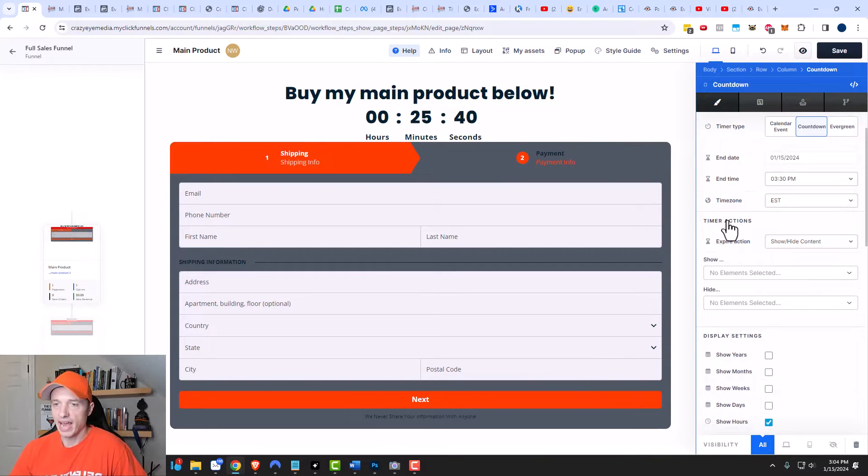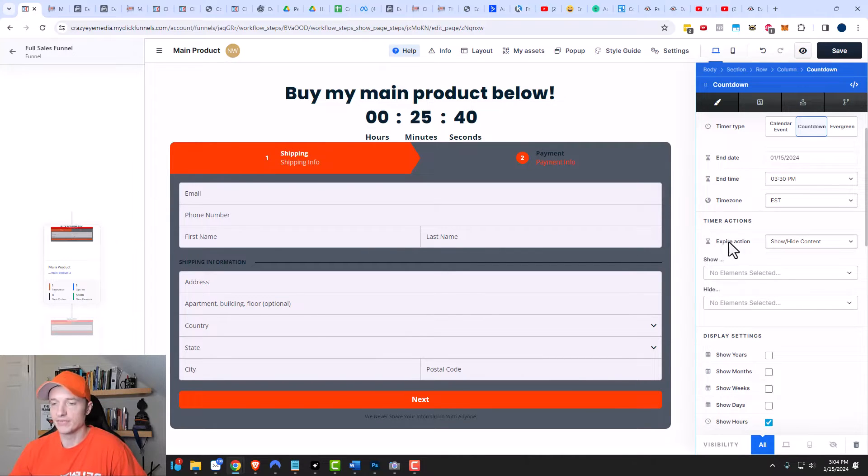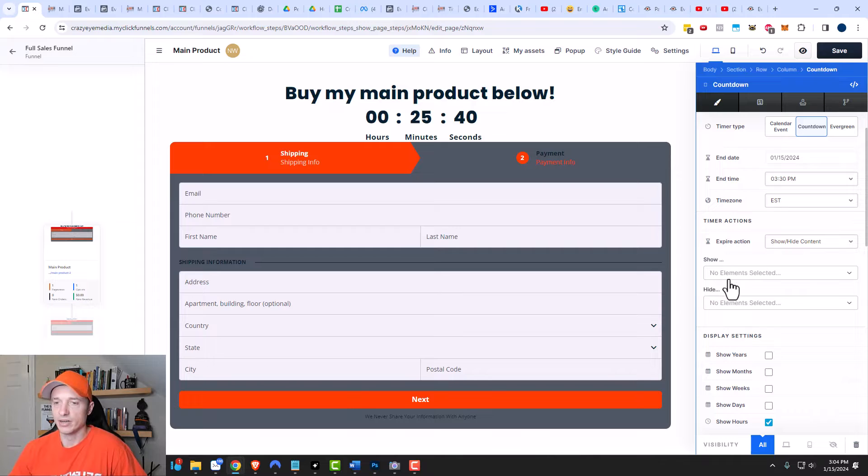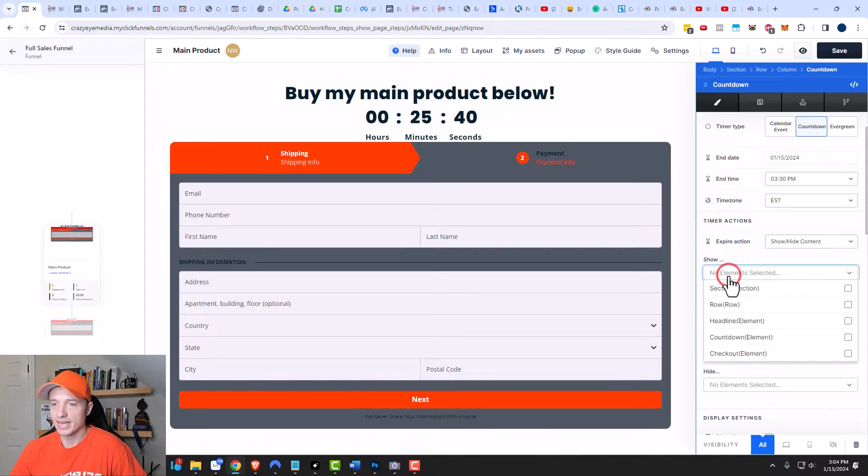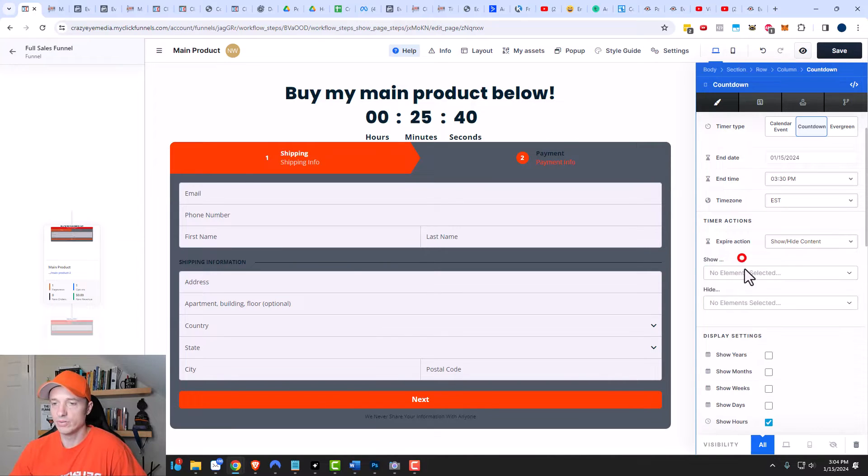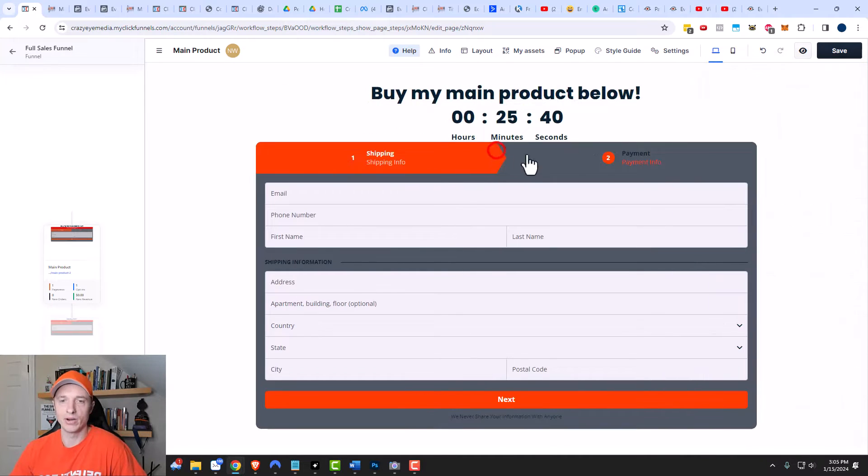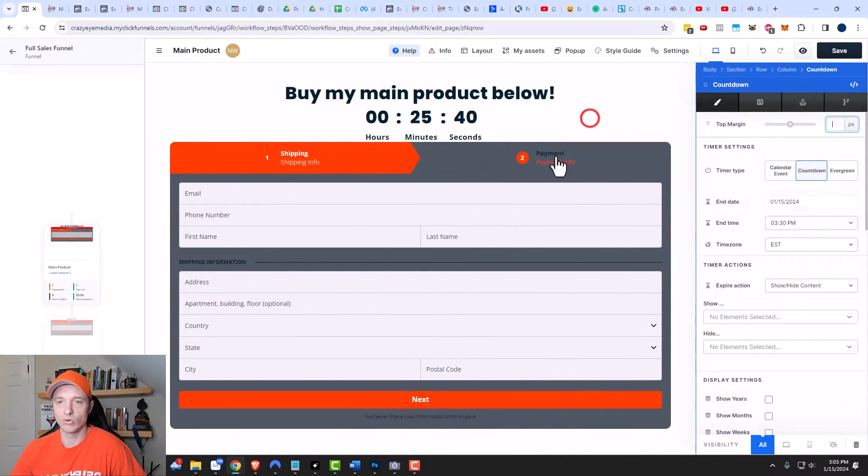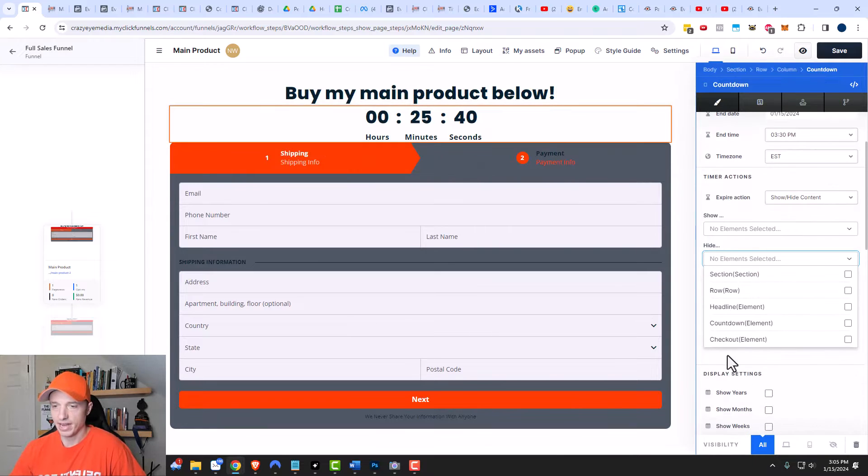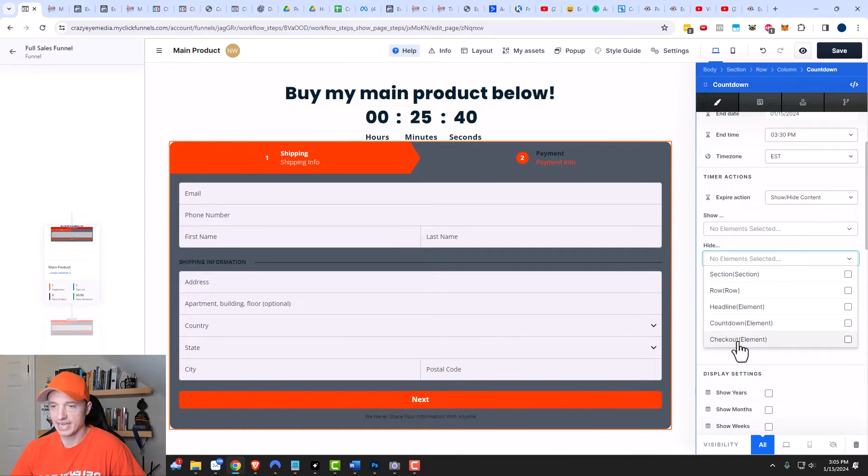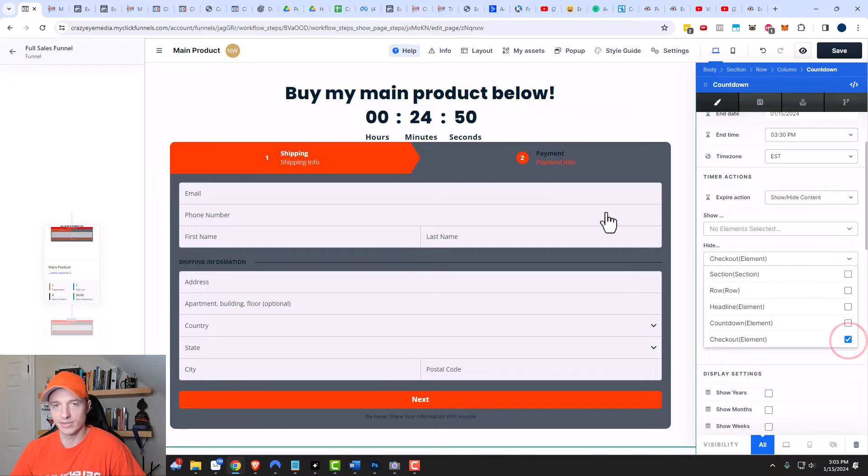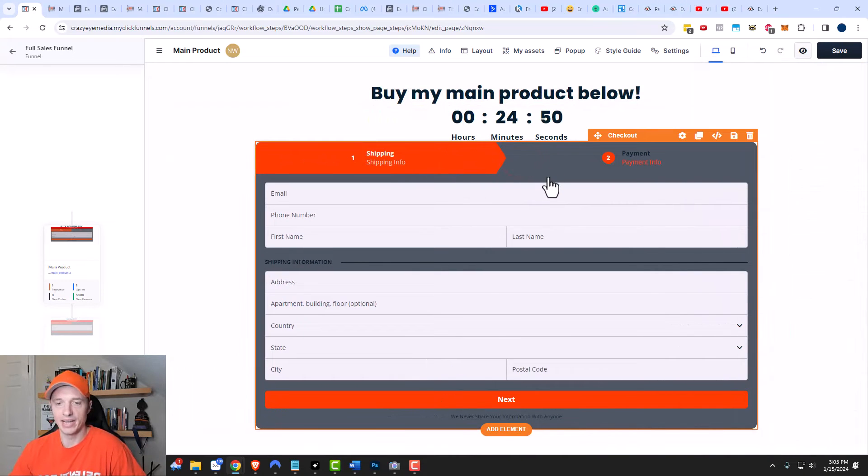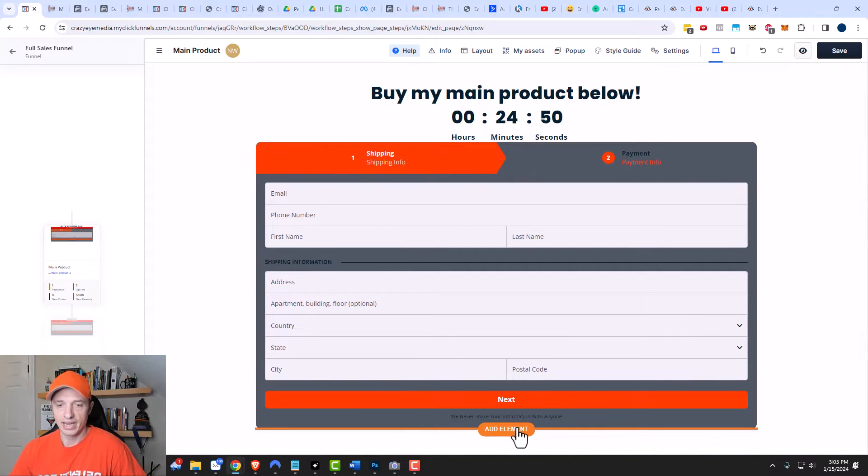And then after it expires, we have some different options. We have the expire action right here, so we can show or hide content after expiration. We can select different elements to show and different elements to hide upon expiration. Let's say that on expiration, I want to hide this order form right here. In that case, I could select on hide, and then hide this checkout element. So after expiration, the checkout element will hide.